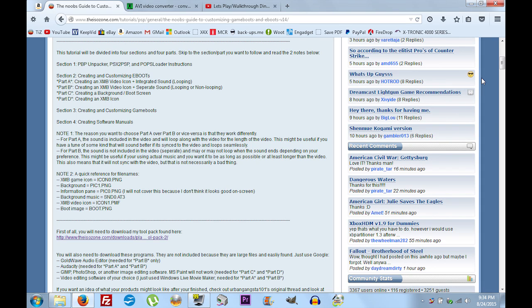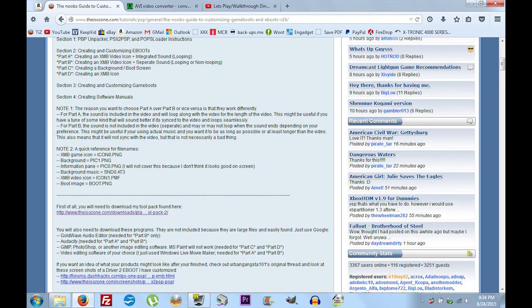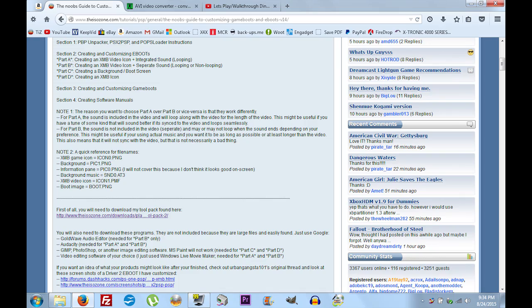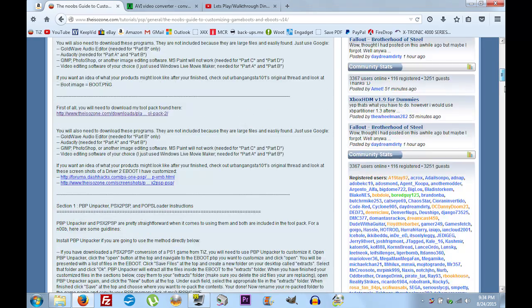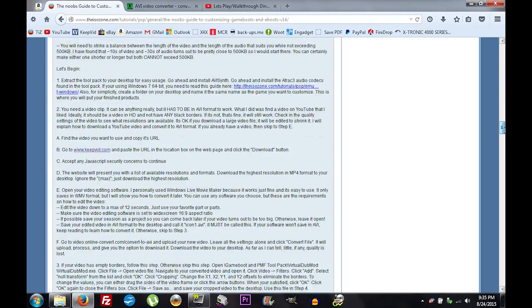They're both very similar in the way you accomplish them. So if you watch this video on Part B and read the text here, you shouldn't have any trouble doing Part A. They're very similar.